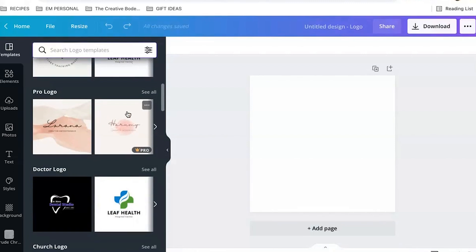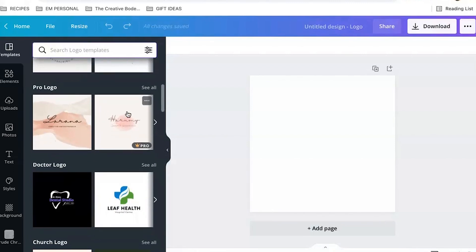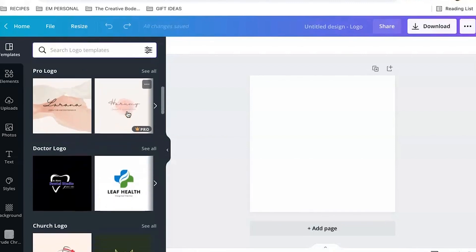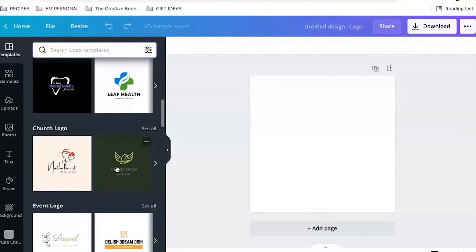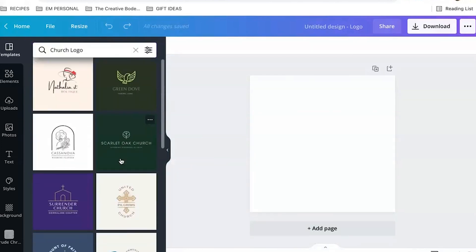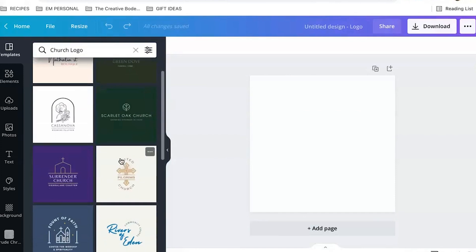Pro logos that can be a little more artistic looking. Doctor logos. The church logos are actually very cool too. So take some time and just peek around all these.